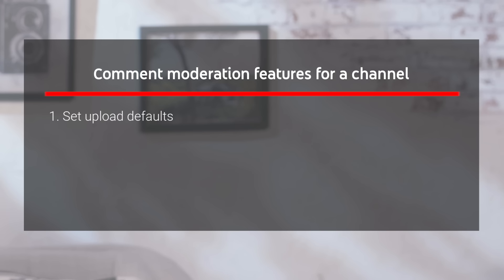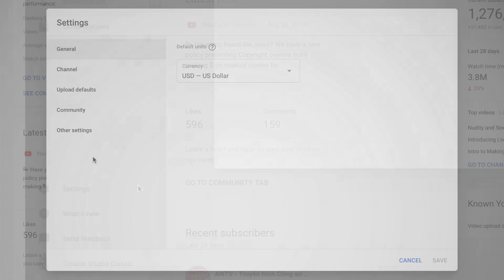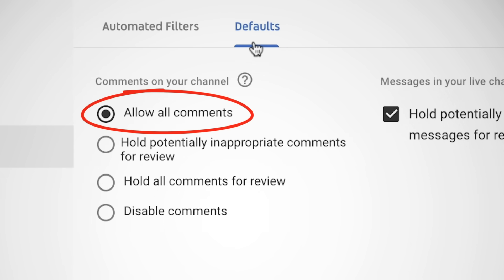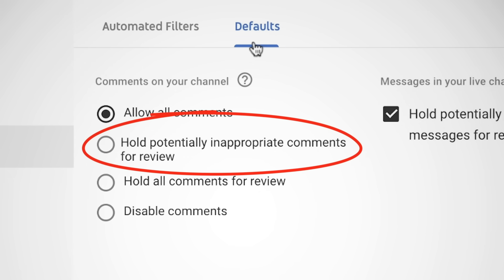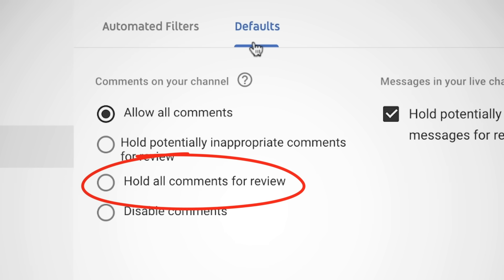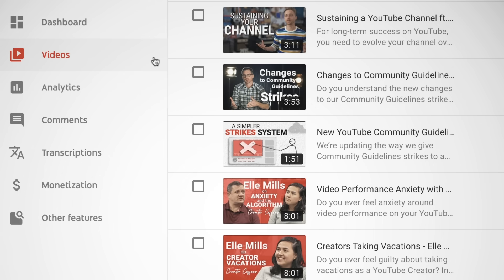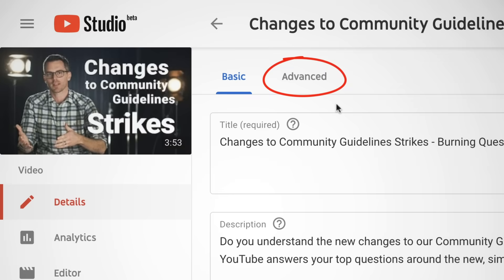Now that you know what you can do to address individual comments, here are some things you can do at a channel level. Set Upload Defaults — from your YouTube settings, go to the Community settings, then Defaults. From here you can choose to Allow All Comments, Hold Potentially Inappropriate Comments for Review, Hold All Comments for Review, or Disable Comments. If you choose to hold comments, they won't appear publicly until you've reviewed them. The setting you choose here will apply to comments on all of your new videos. Keep in mind, you can also select these defaults on an individual video basis in the Advanced tab.